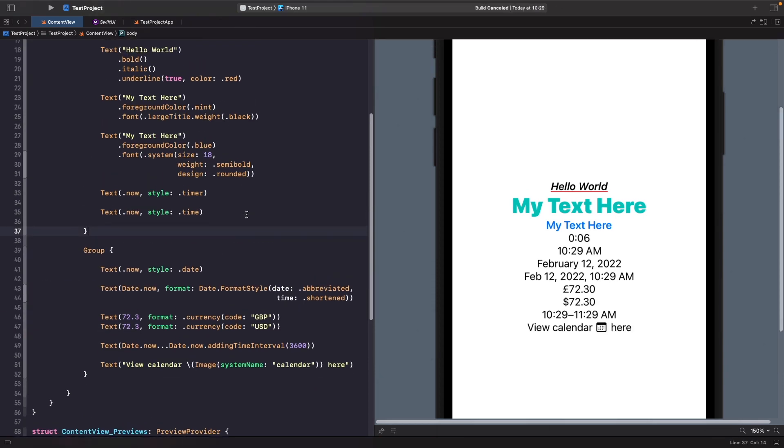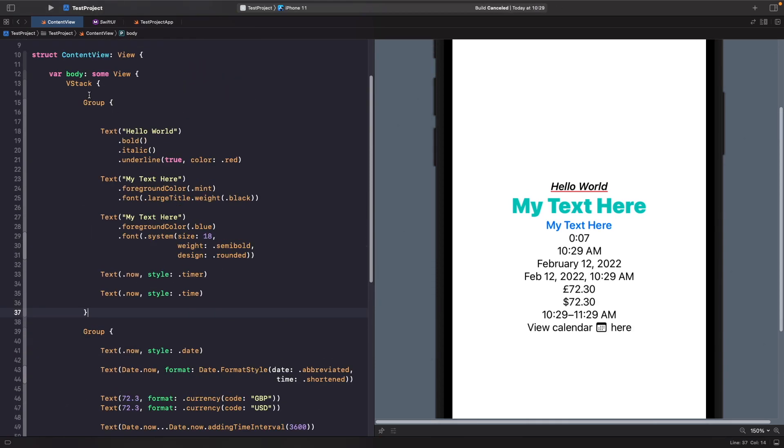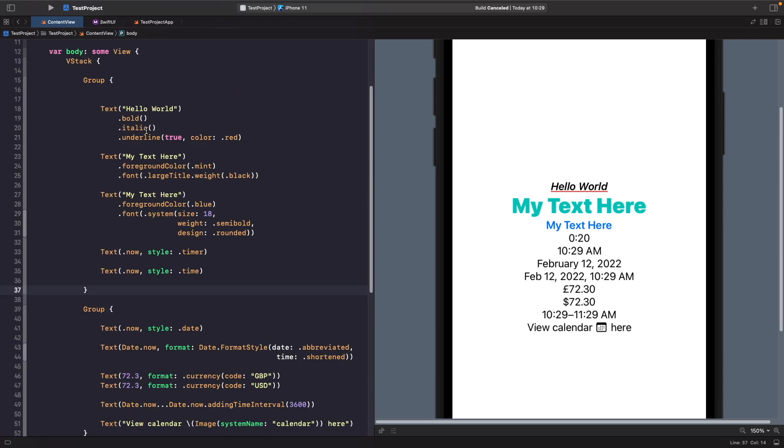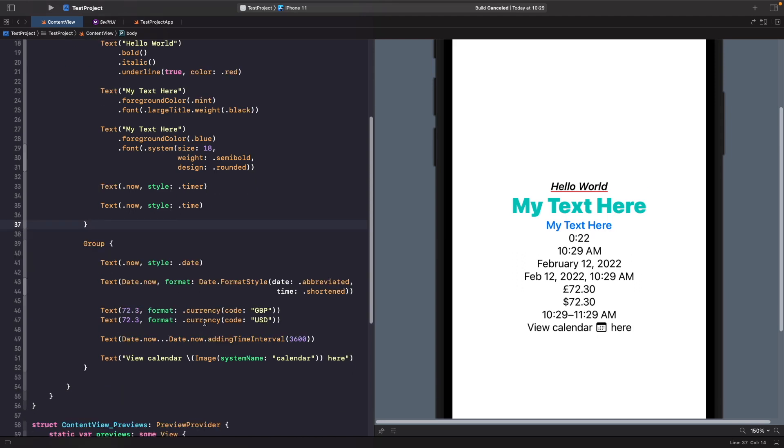So what I've done is I've just split up our text into two different groups. And the reason why that is because when you're working with VStacks you're actually only limited to adding up to 10 elements within it. So if you add anything more than 10 then it throws an error. But by separating it into groups we're able to get around this.